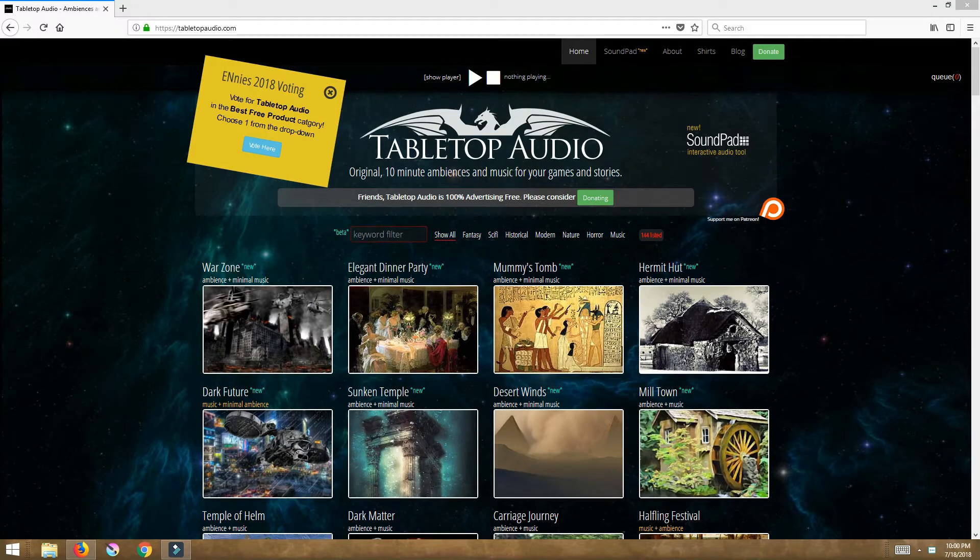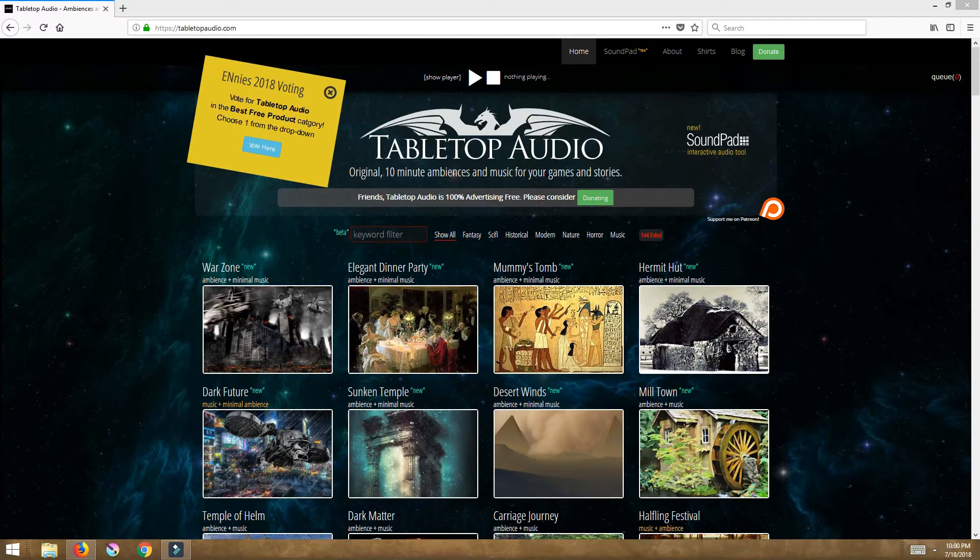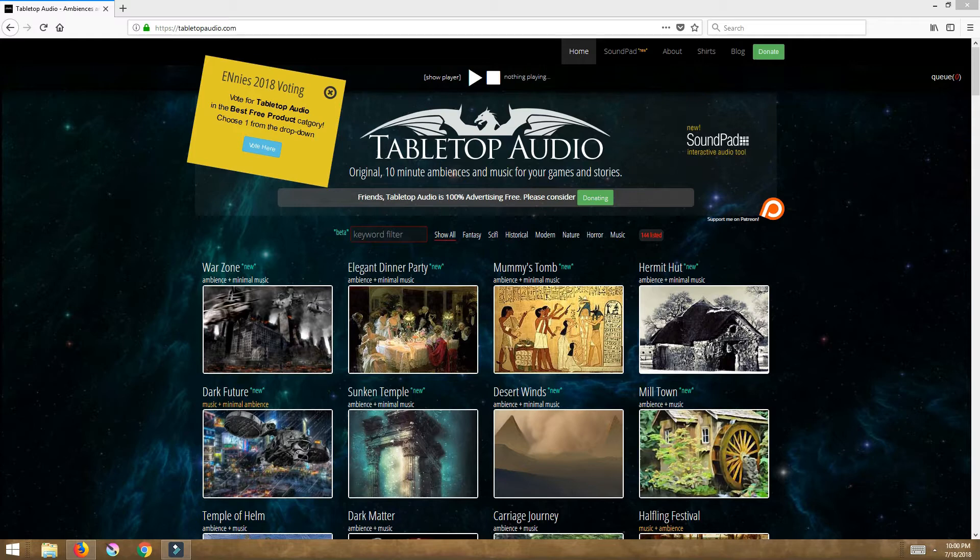Hello everyone and welcome back to Roll4Damage. Today I'm going to show you how I use Tabletop Audio for my games. I use them as ambiance and music in my games.